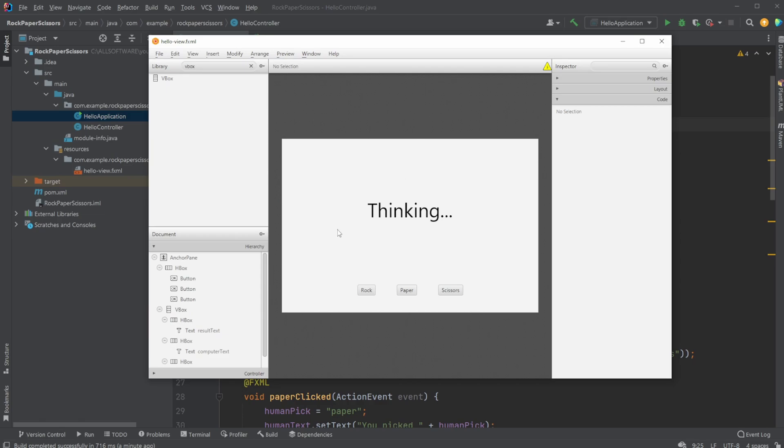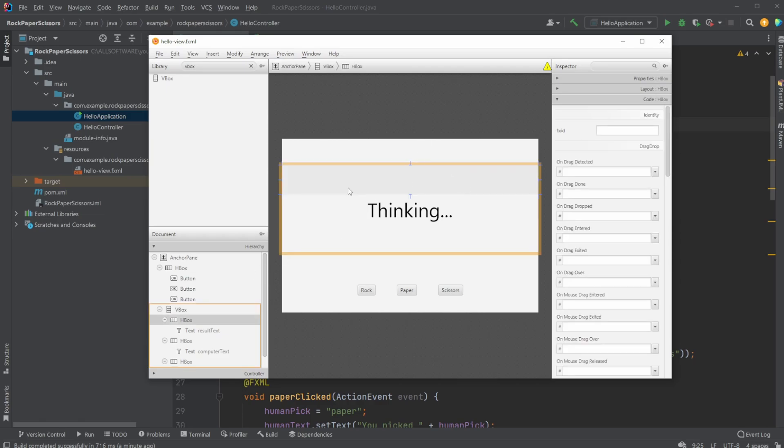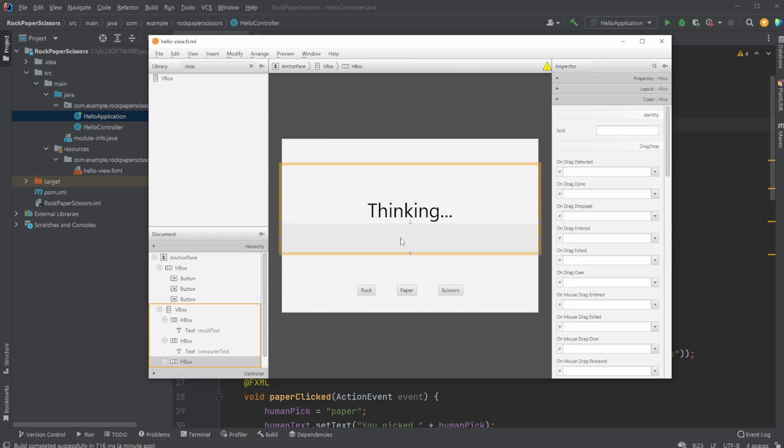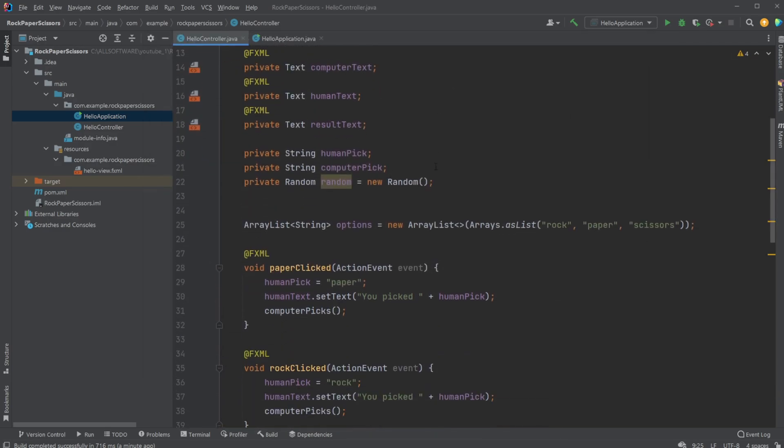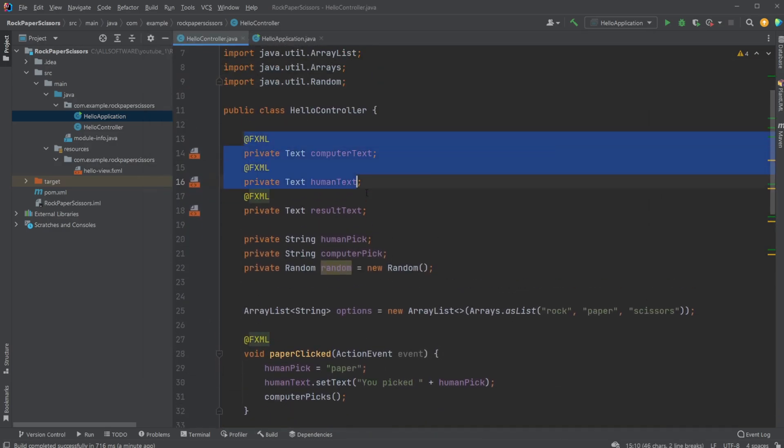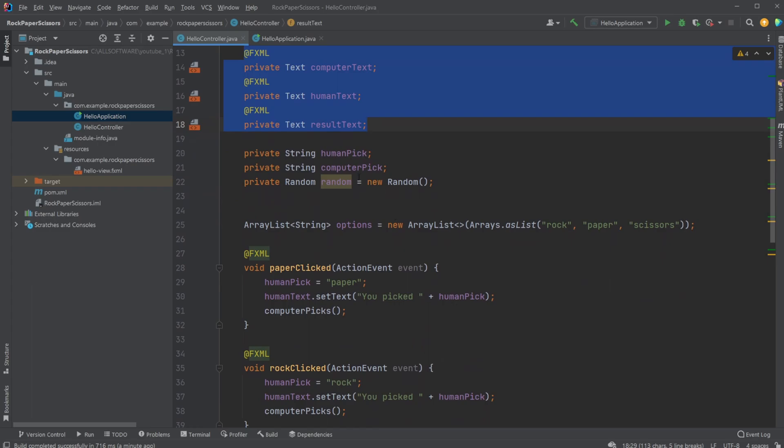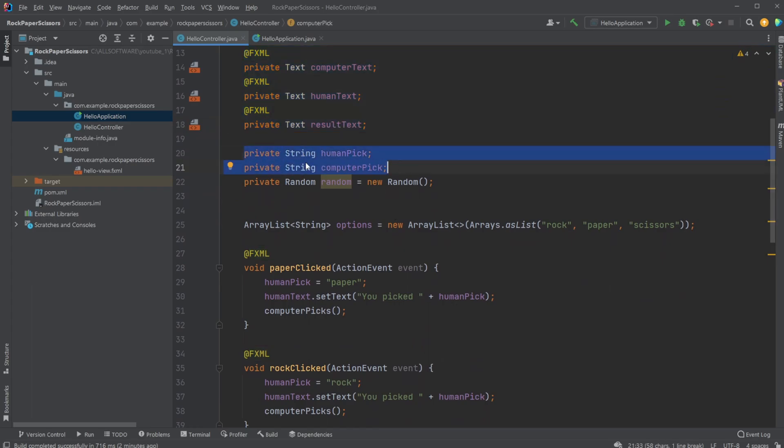...we simply have a bunch of text areas for the result, the computer text, and my text, and then just three buttons. Inside the controller, we have these text elements and a private string to keep track...